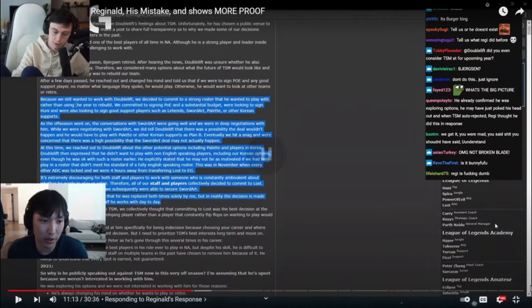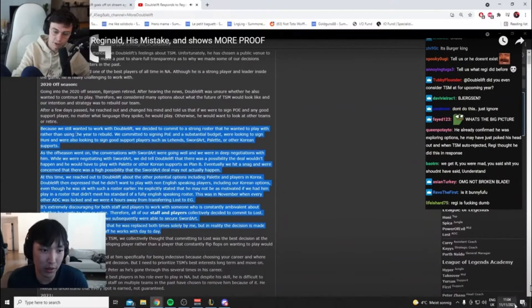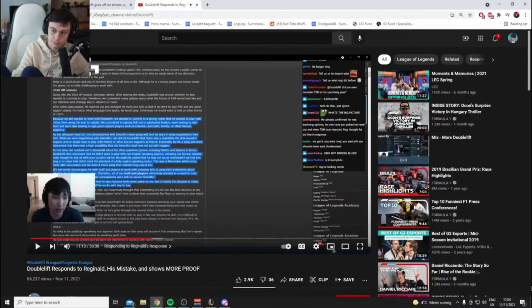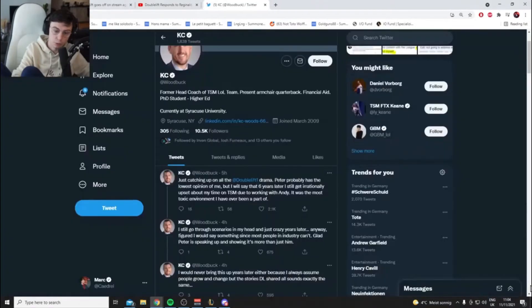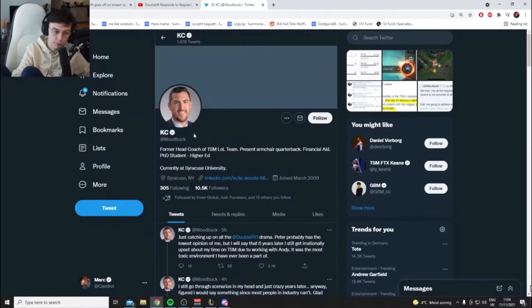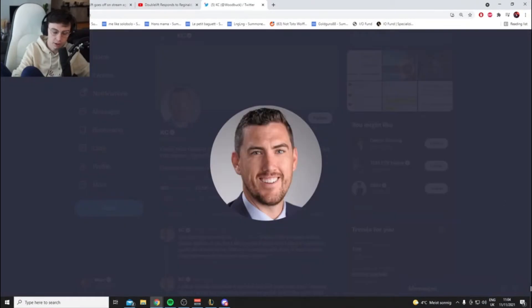Okay, before we continue, there was a coach for TSM called Woodbuck. You guys remember Woodbuck? He wasn't there for long, I think.